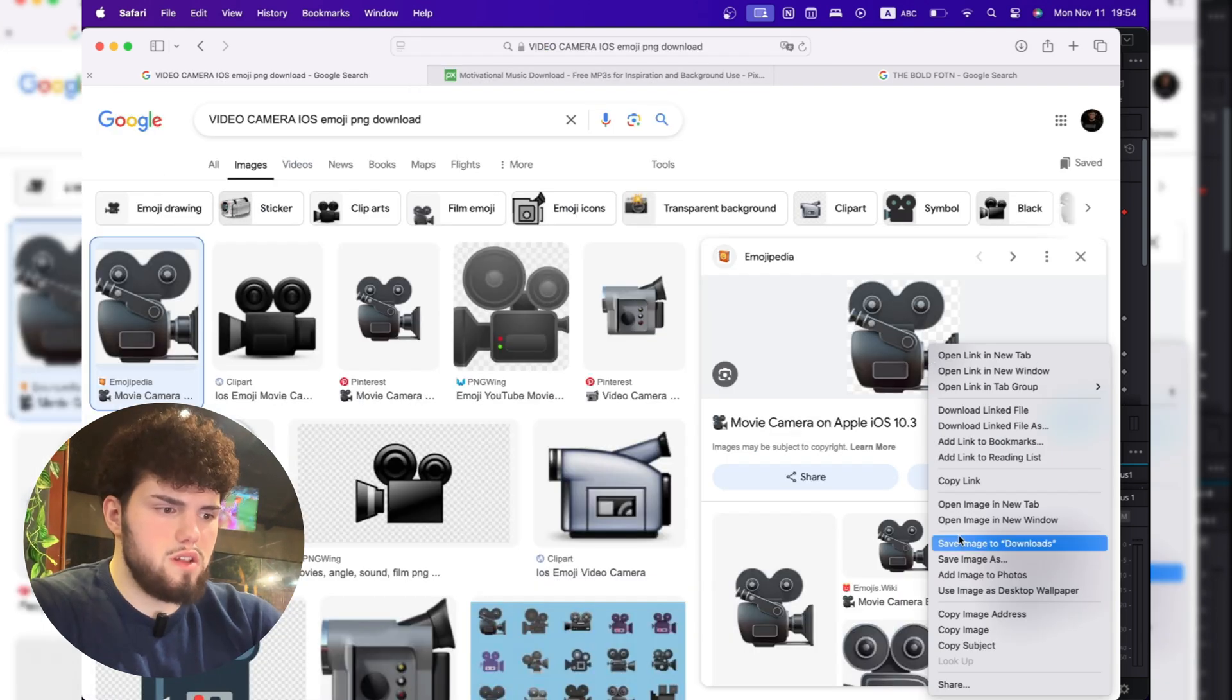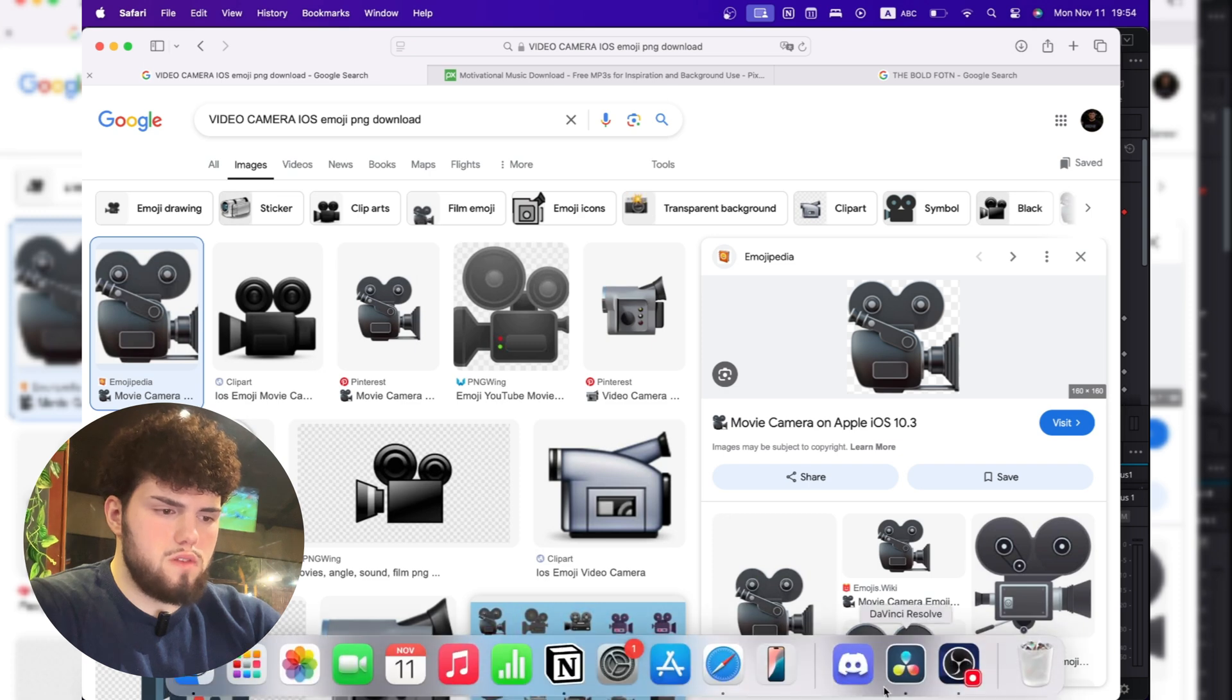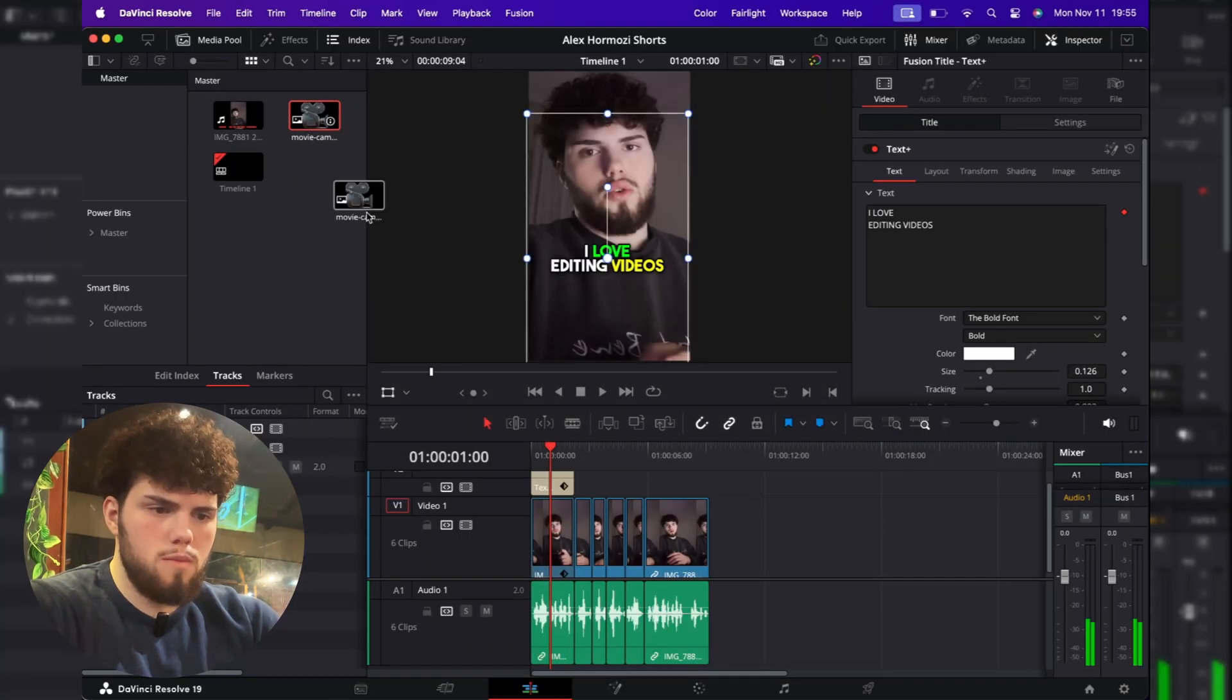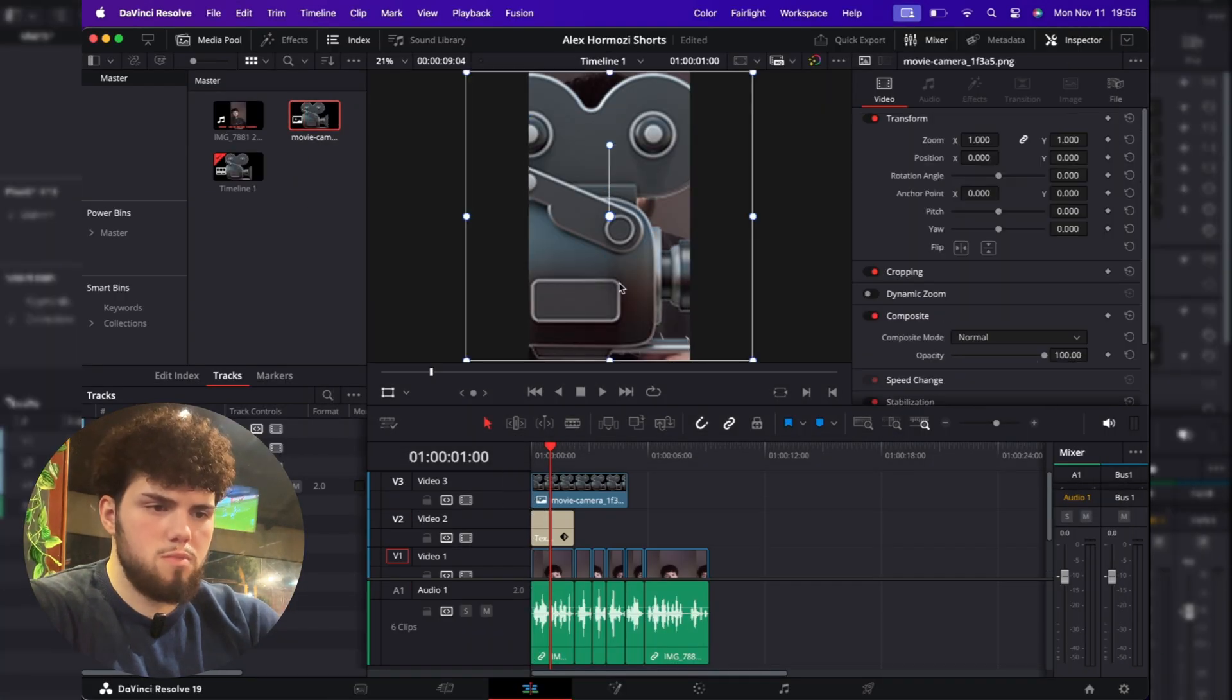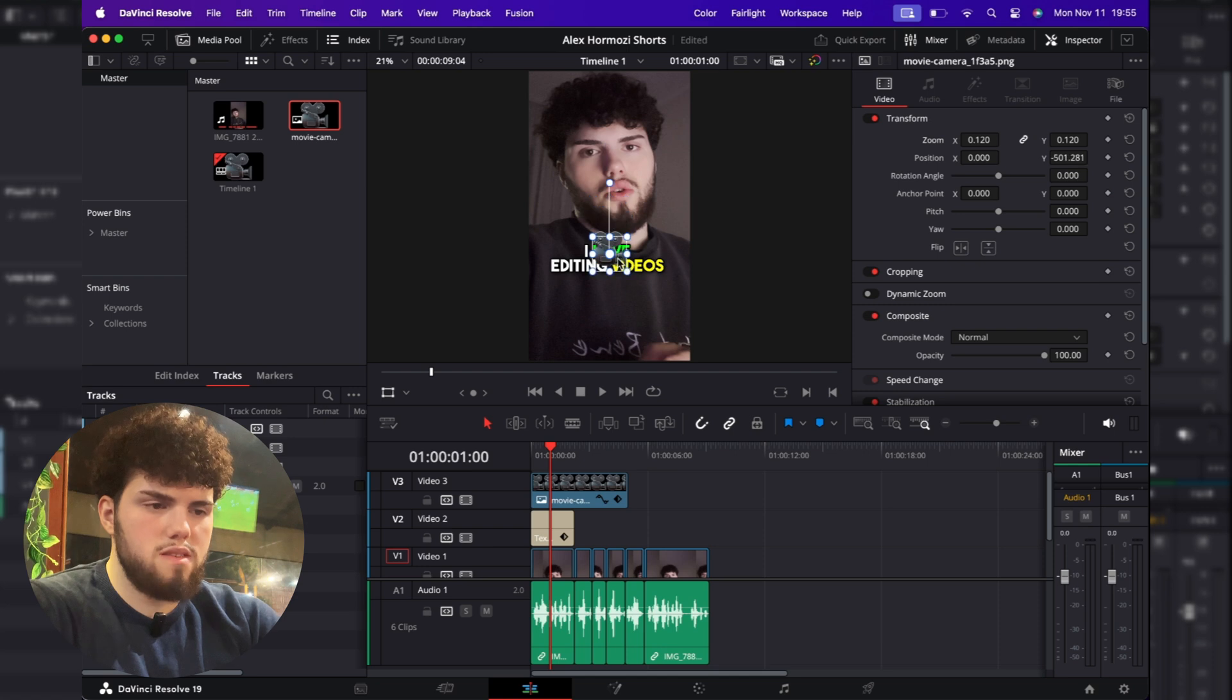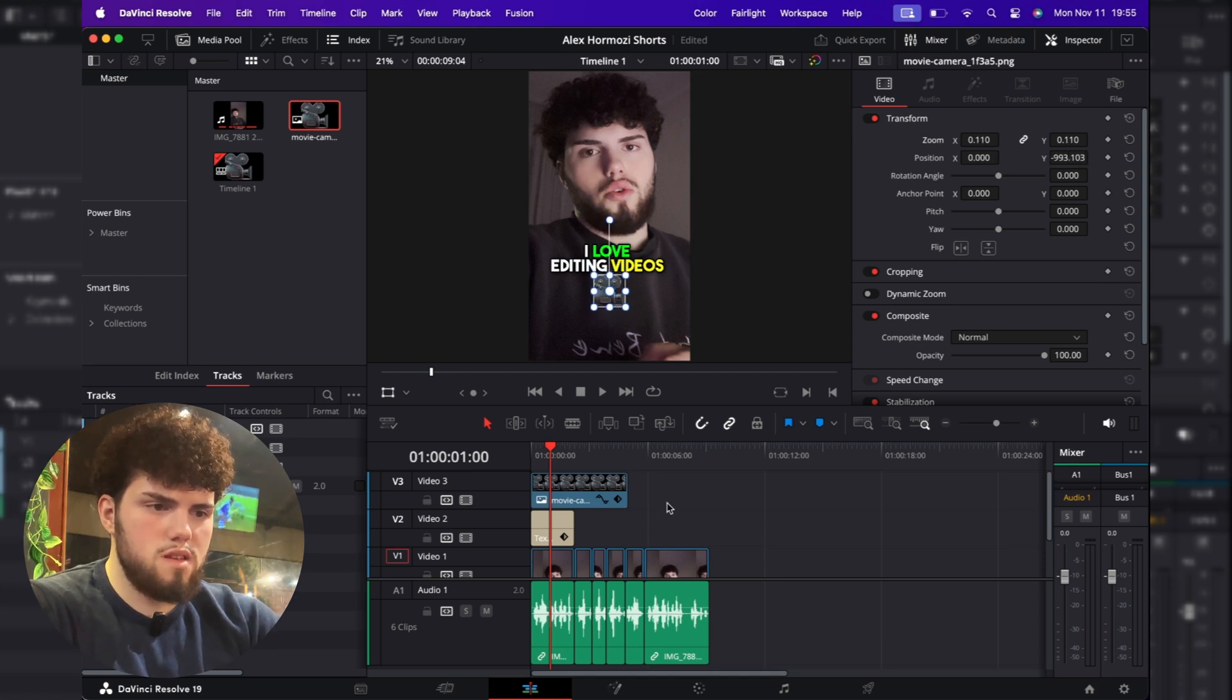So this is it. We just click save image to downloads, import it to the media pool, and basically just place it. Reduce the size. And he usually places it under his text. So something like this. Actually really simple.